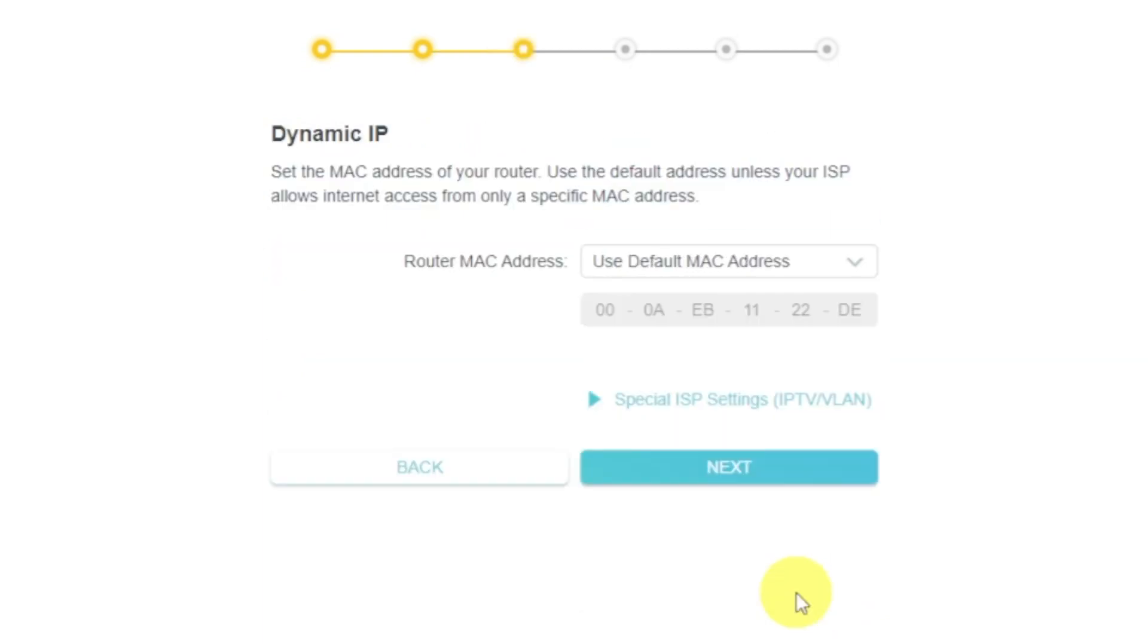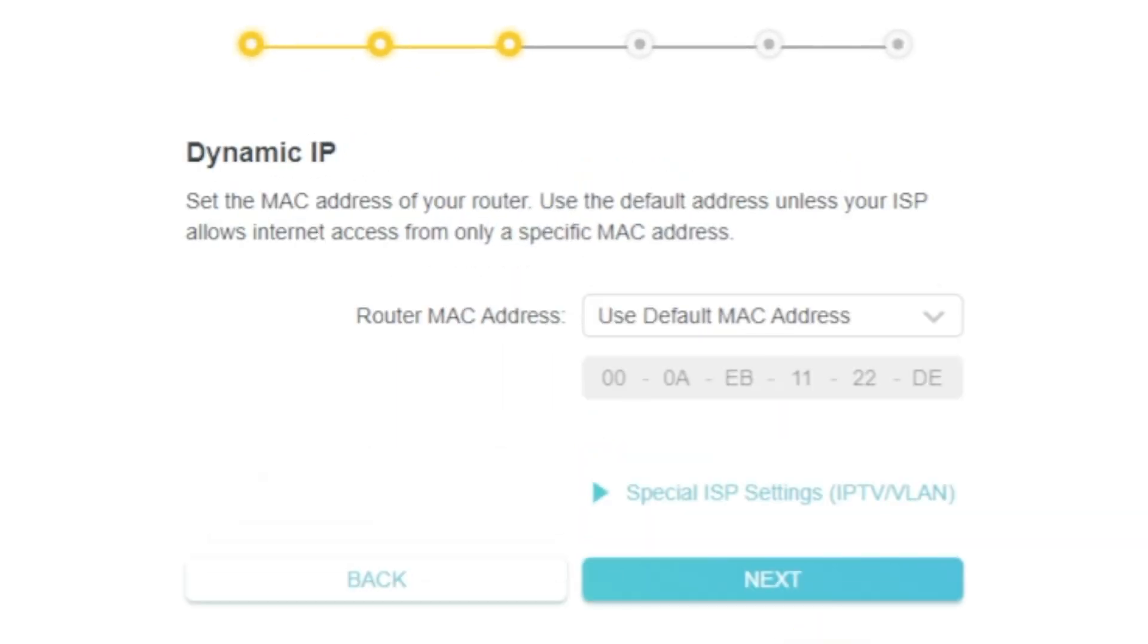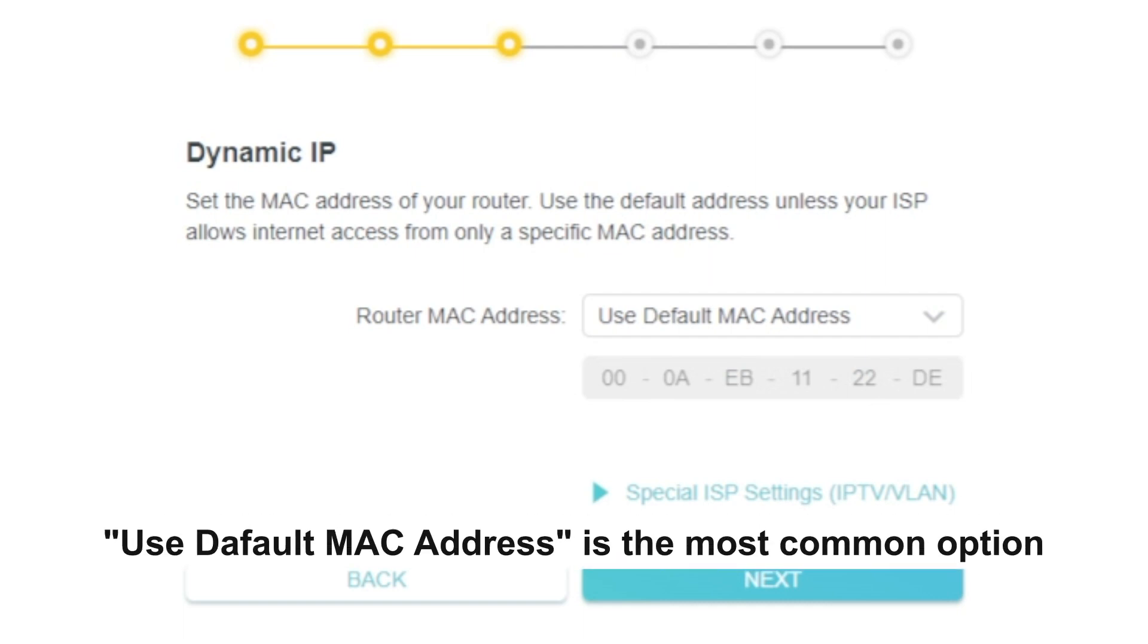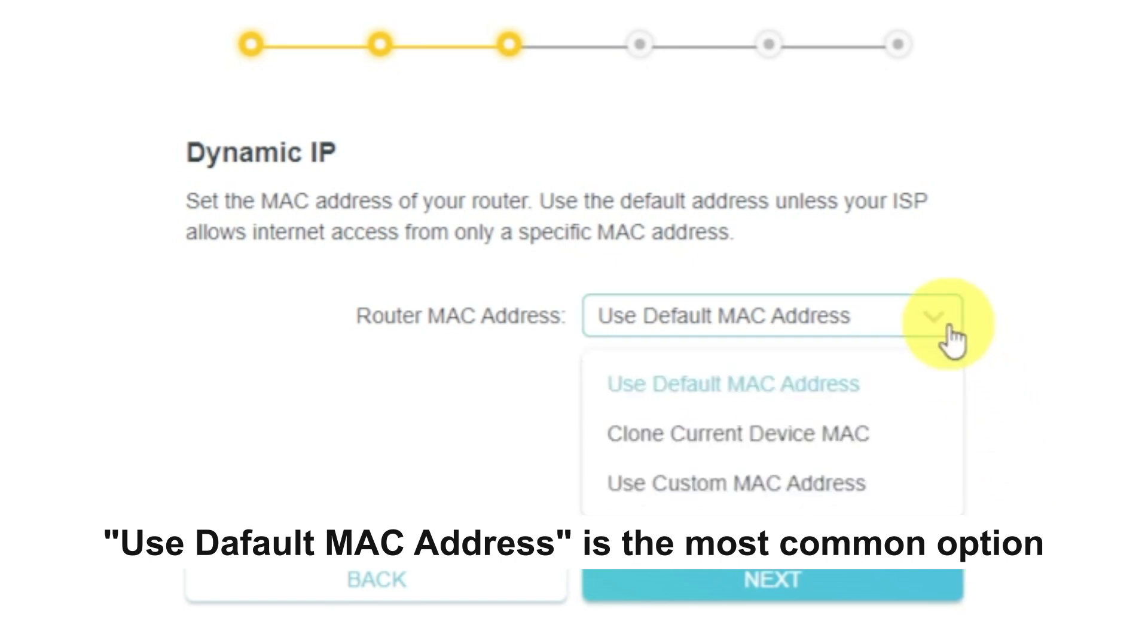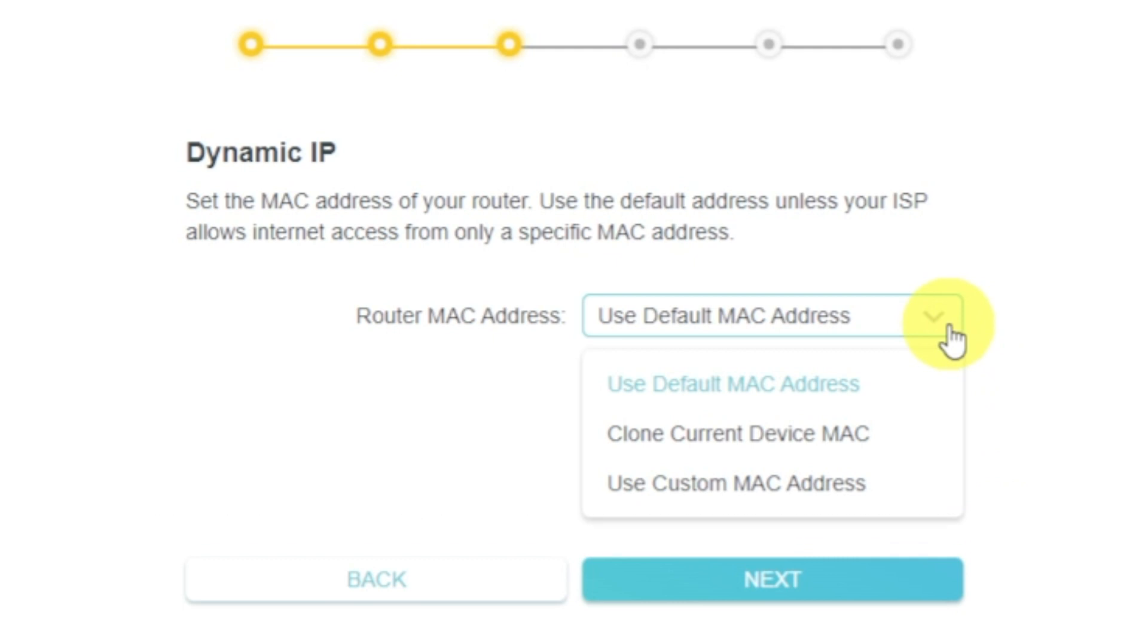Depending on what type of connection you have chosen in the previous step, this page may differ from mine. If you have selected Dynamic IP, then choose one of the options on this page. If your ISP only allows internet access to a specific MAC address, you need to clone the MAC address of the primary computer. If you are not sure about your MAC, select Use default MAC address and click Next.